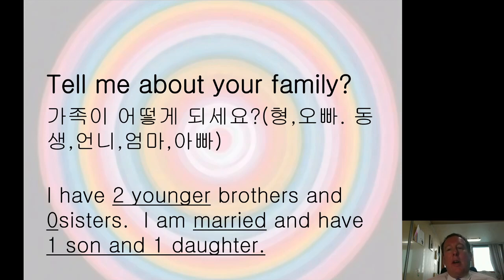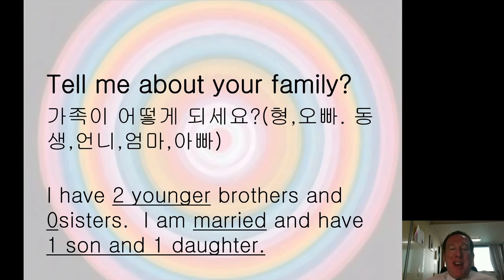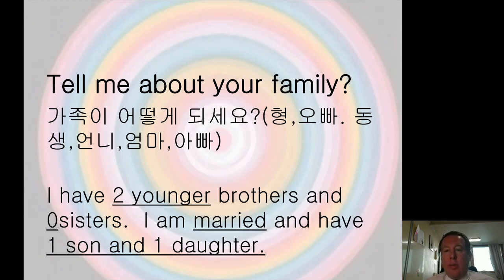The next question is more personal. You can ask: 'Tell me about your family' — usually about brothers and sisters. I would answer: 'I have two younger brothers and no sisters.' Because I am older, you could also ask: 'Are you married?' I could say, 'Yes, I am married.' You could ask: 'Do you have any children?' Yes, I have one son and one daughter. You could also ask: 'Do you have a boyfriend?' 'Do you have a girlfriend?' 'Are you single?' Ask these personal questions if the other person feels comfortable.